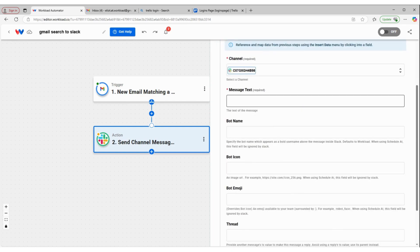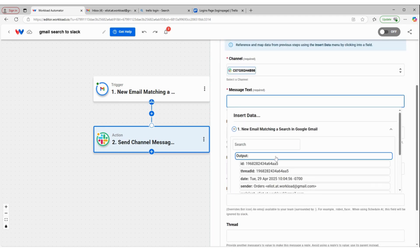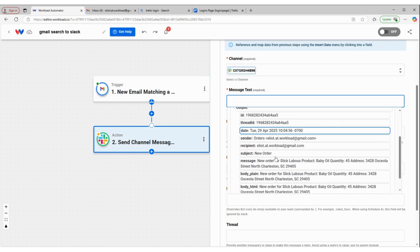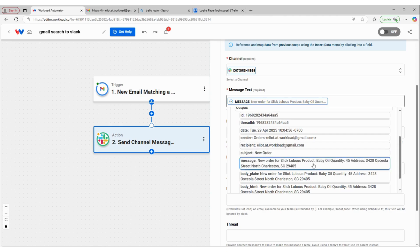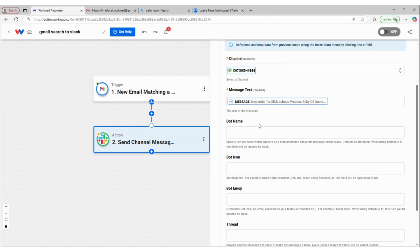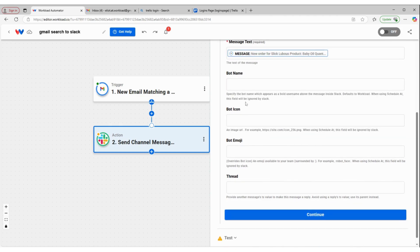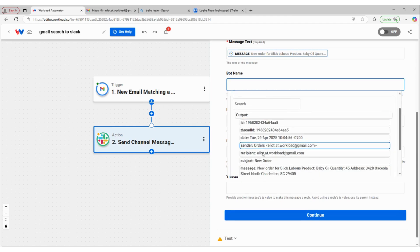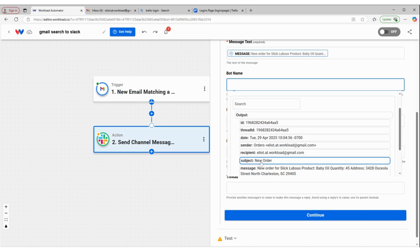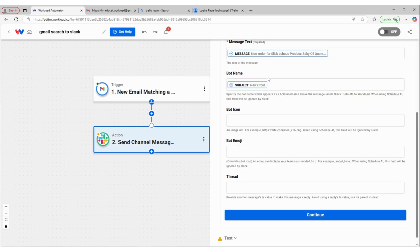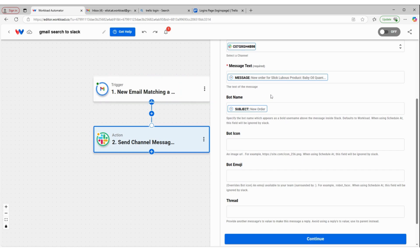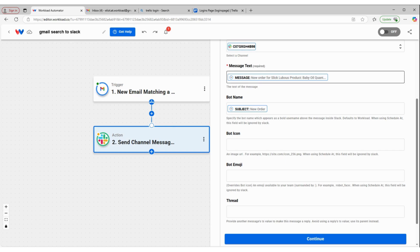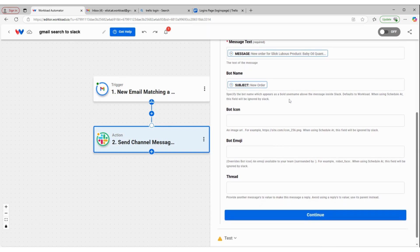The message text is going to be all the details of that order. The bot name will be the subject, which is that new order. Whenever I receive another email with that subject of new order, it's going to send the details of that order in this Slack channel message.